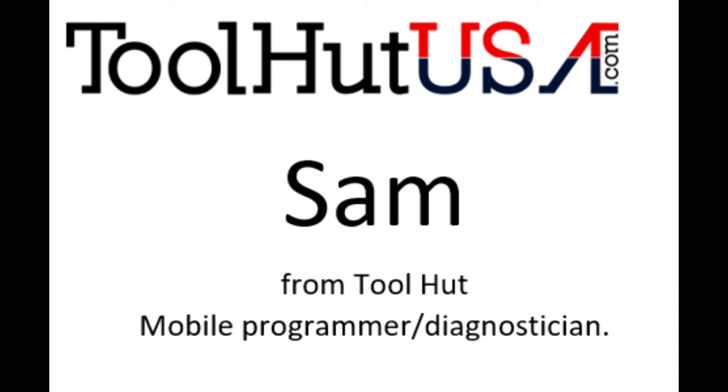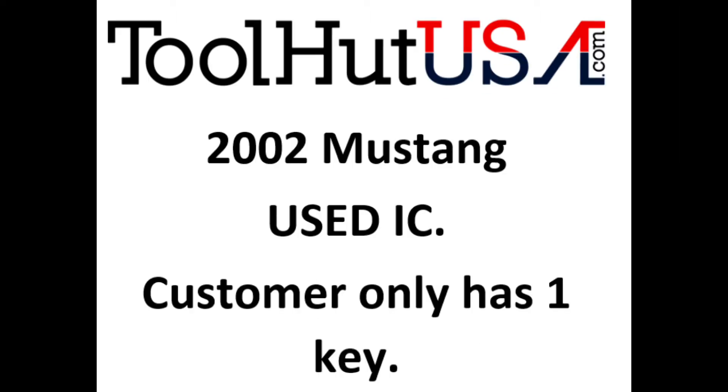The shop has put a used instrument cluster in it and the customer only has one key. I always tell my customers when they call to schedule programming on a job like this that they need two keys. Somehow this message got missed on this particular job.